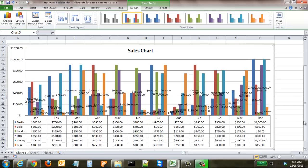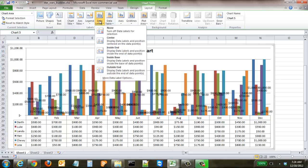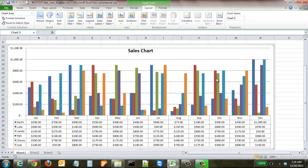Click OK. The chart now includes all the customers, though it's gotten a little messy because of the data labels. Go to Layout, select Data Labels, and click None to clean it up. Now you have a great sales chart with the data table below, legend keys showing colors for each customer, and monthly data for all customers — a quick and easy visual summary.